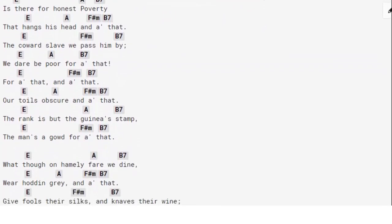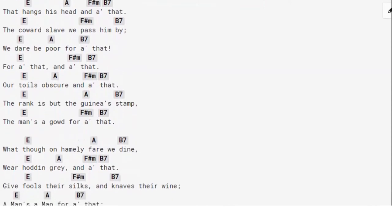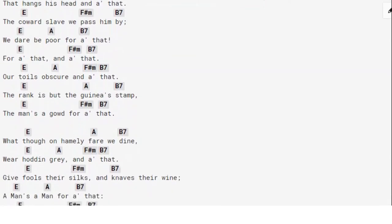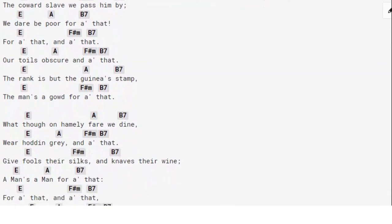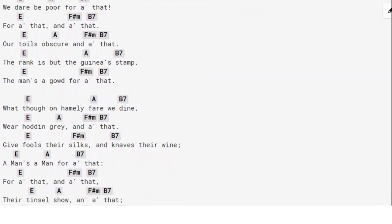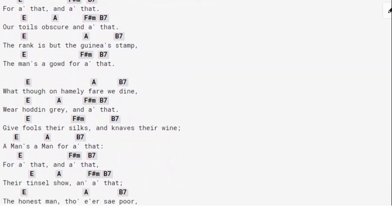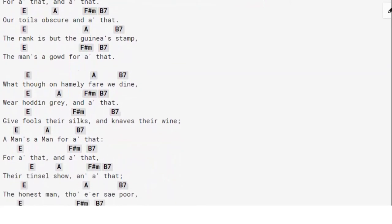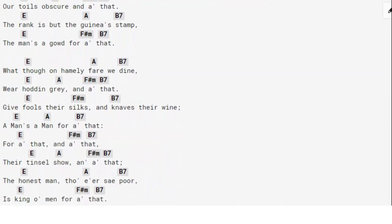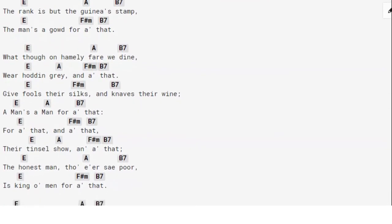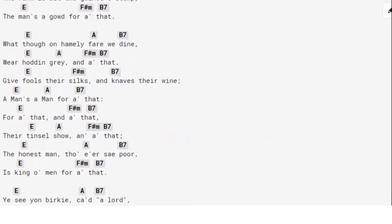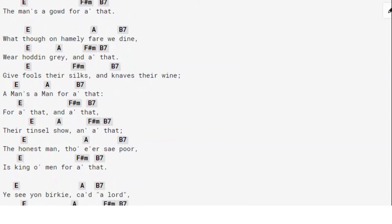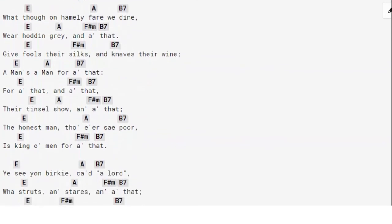is but the guinea's stamp, the man's the gold for all that. What though on homely fare we dine, wear hodden grey, and all that; give fools their silks, and knaves their wine, a man's a man for all that. For